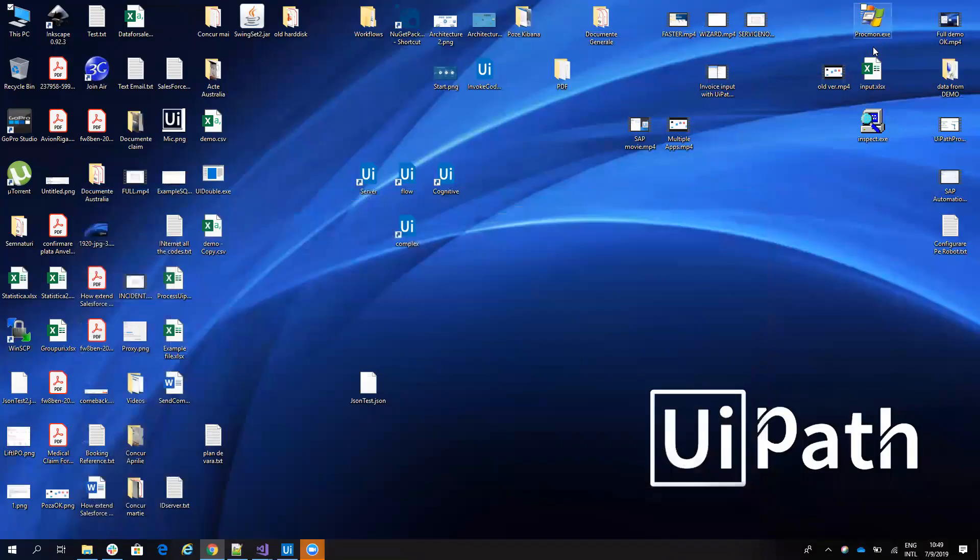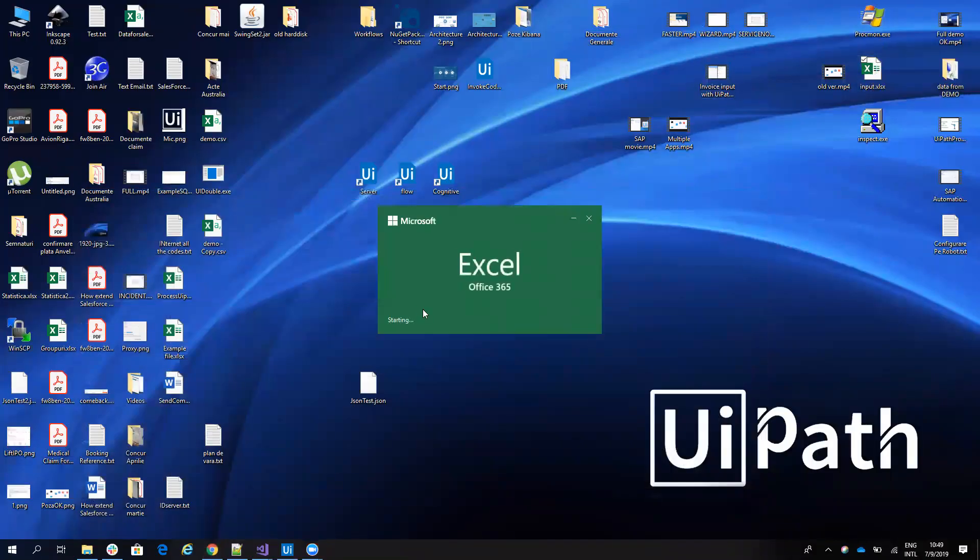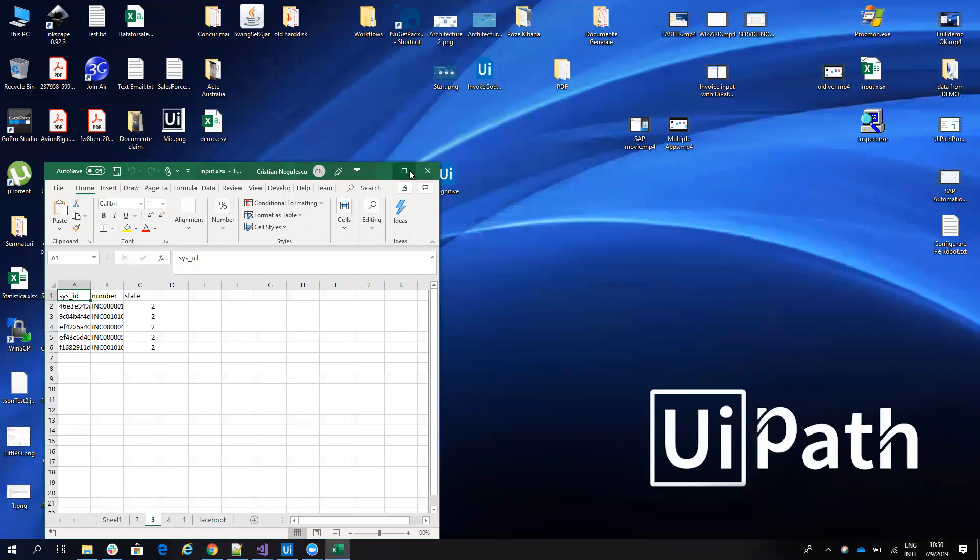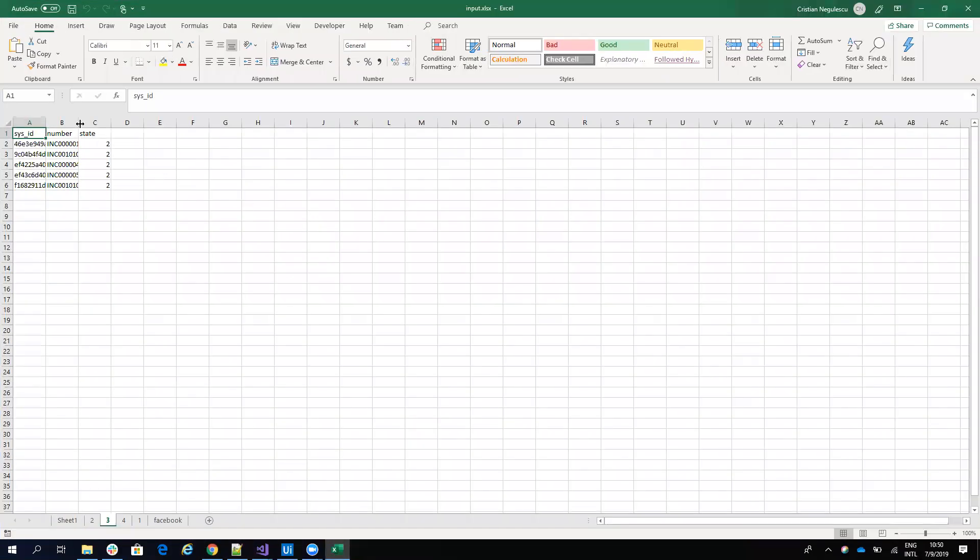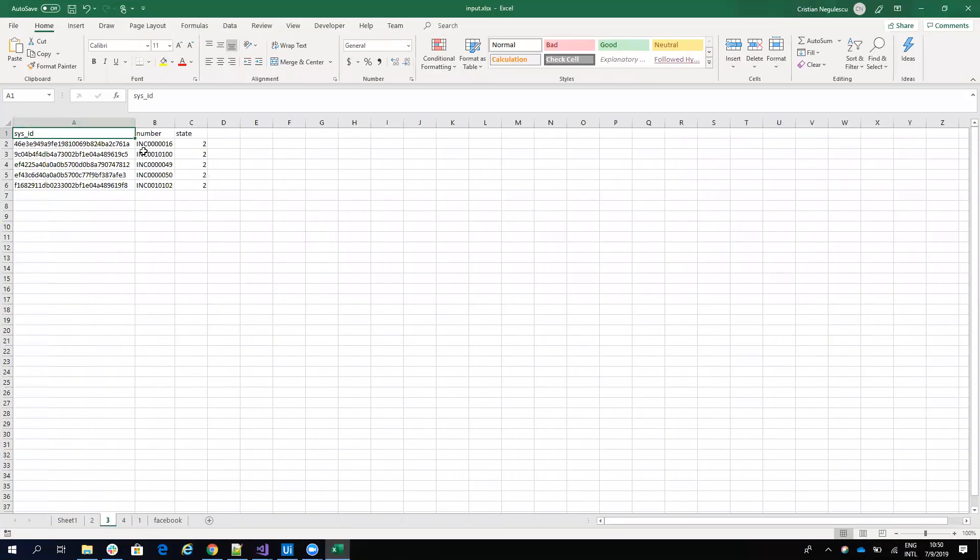Here it's already written on the Excel. And if I go here on the sheet tree, I have the number of the incident, the state of the incident, and so on. So in this way, he extract all my incidents.